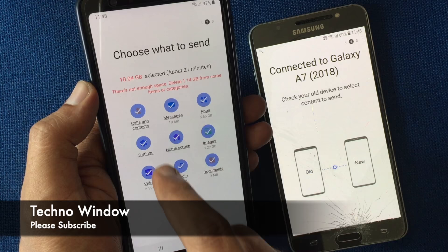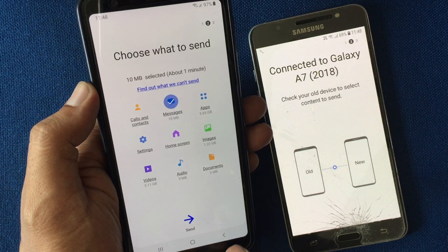Now uncheck all items except messages. When text messages is checked, tap the Send button. From the other phone, tap on Receive.